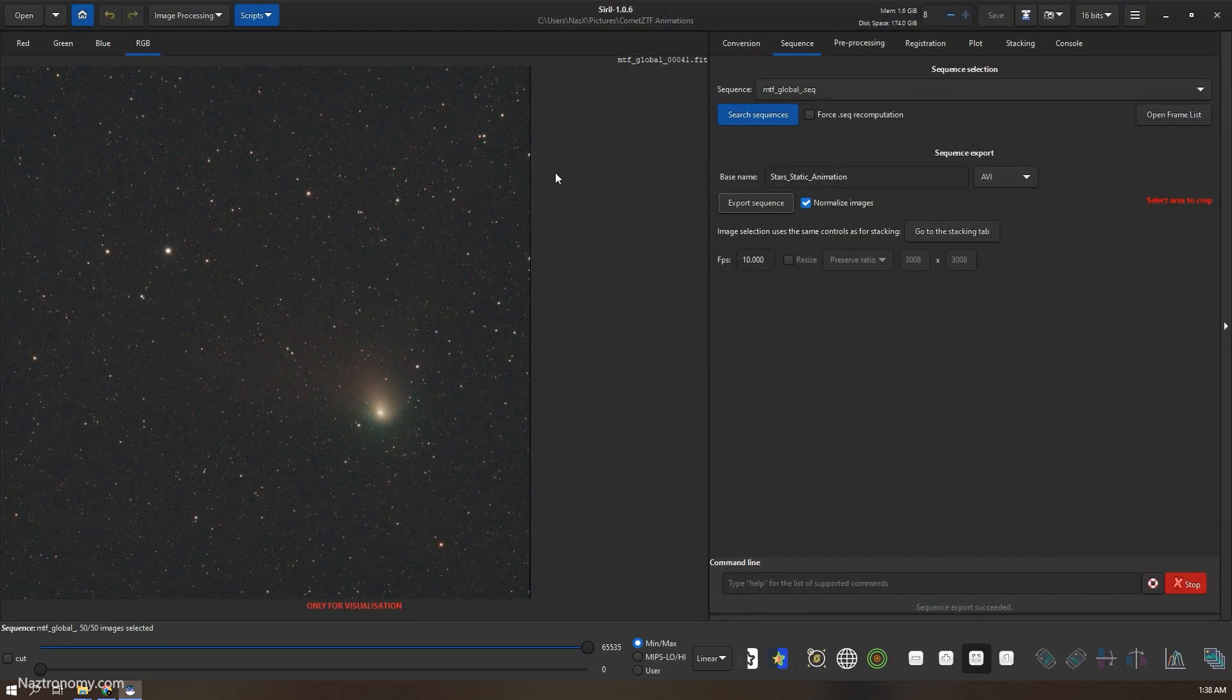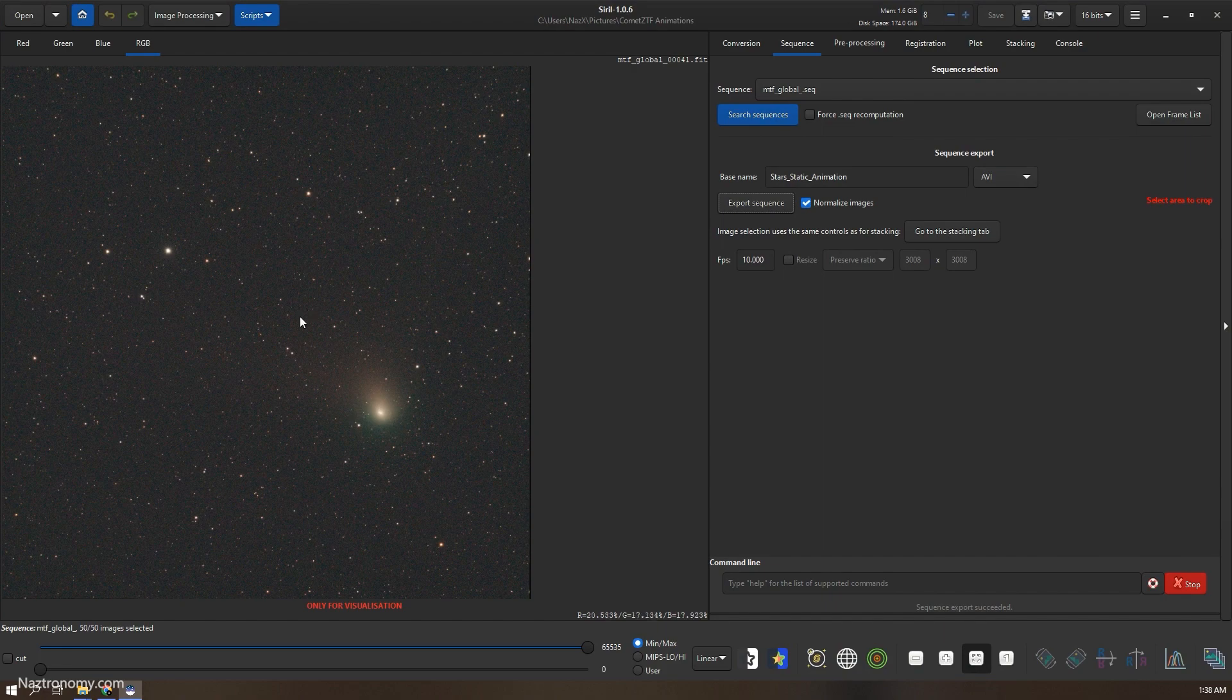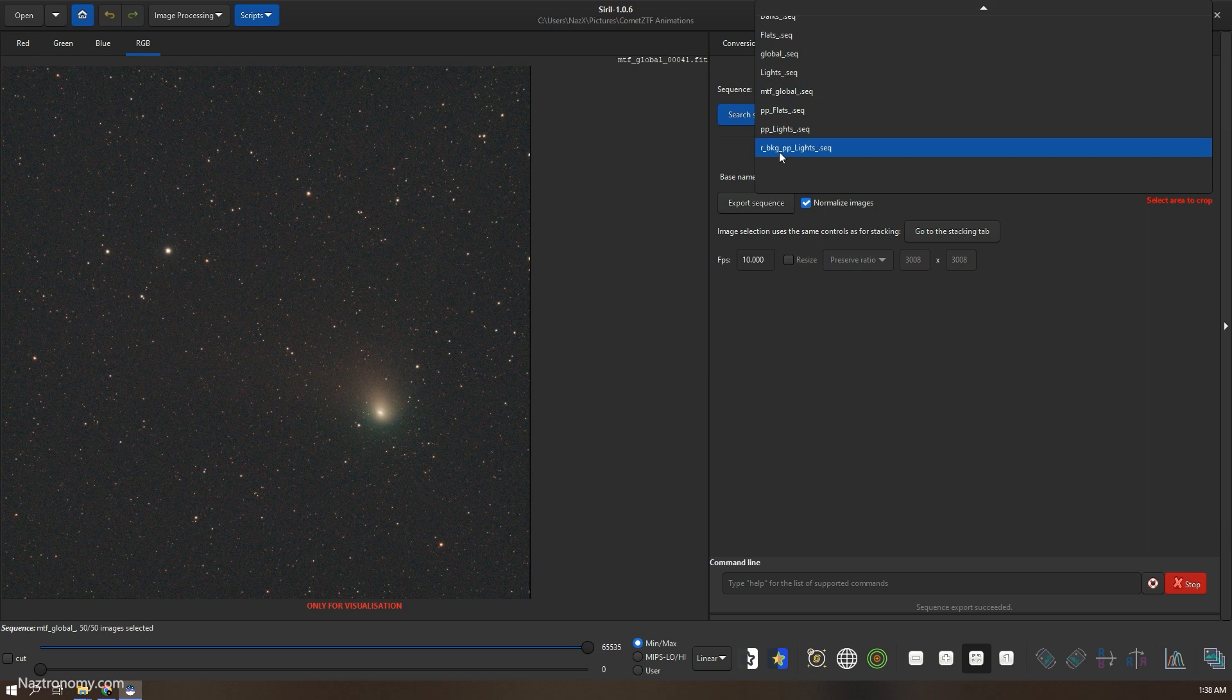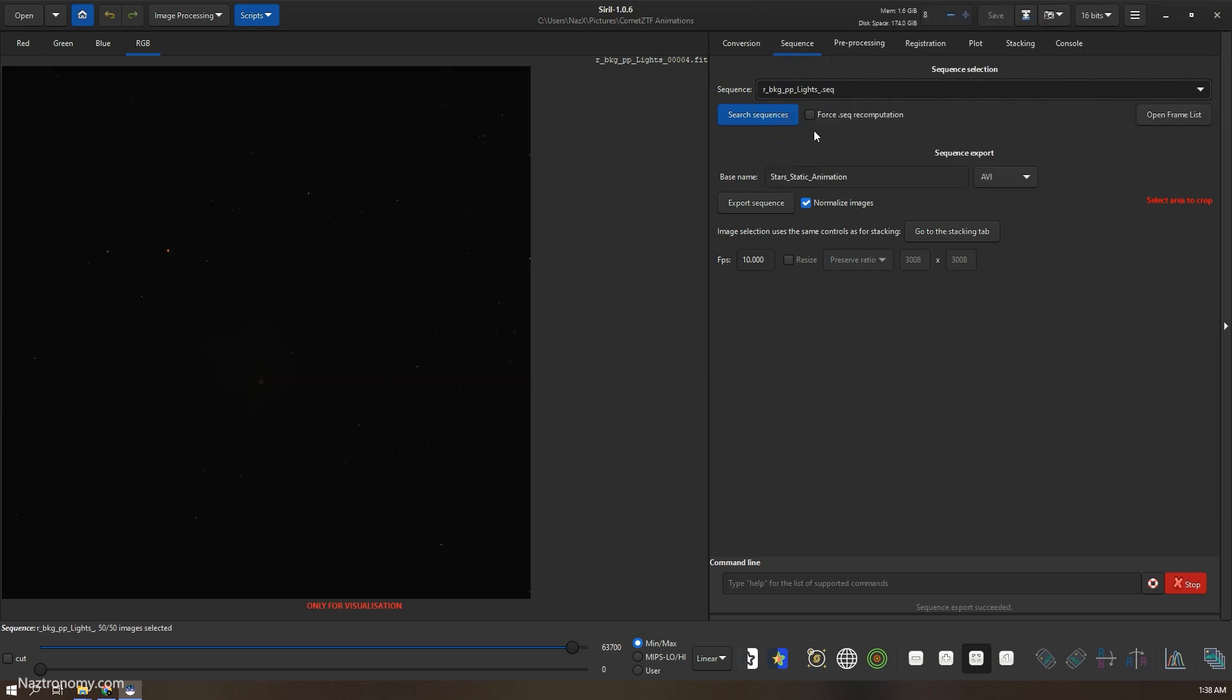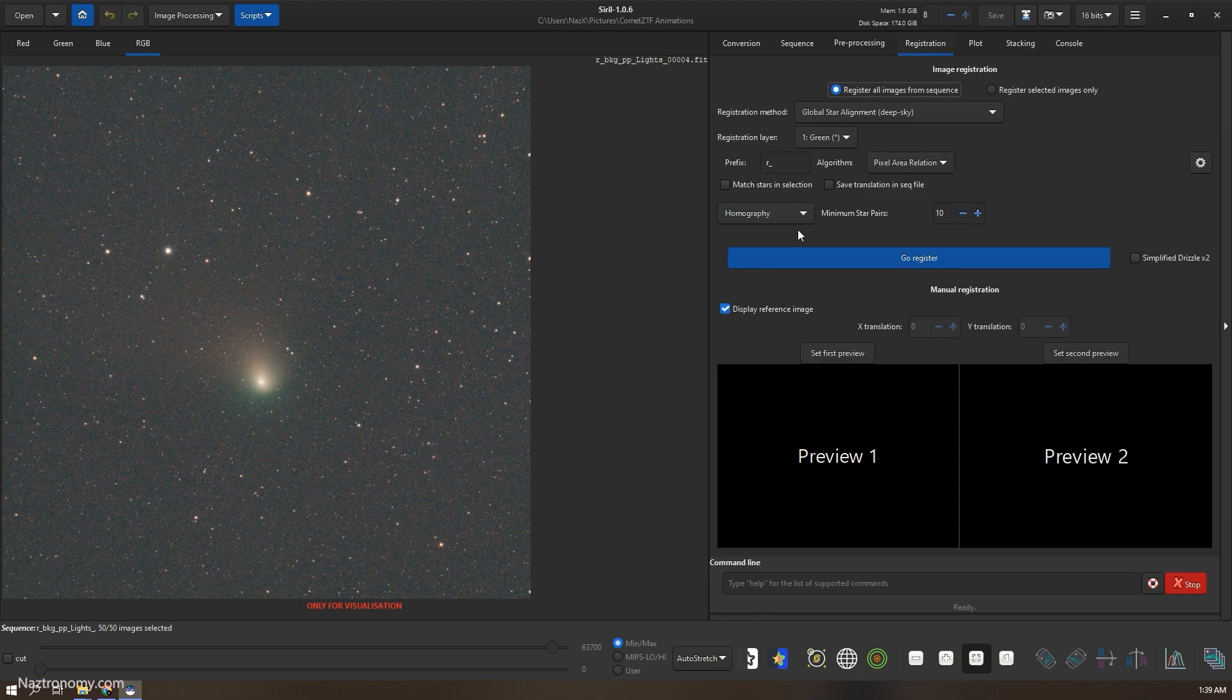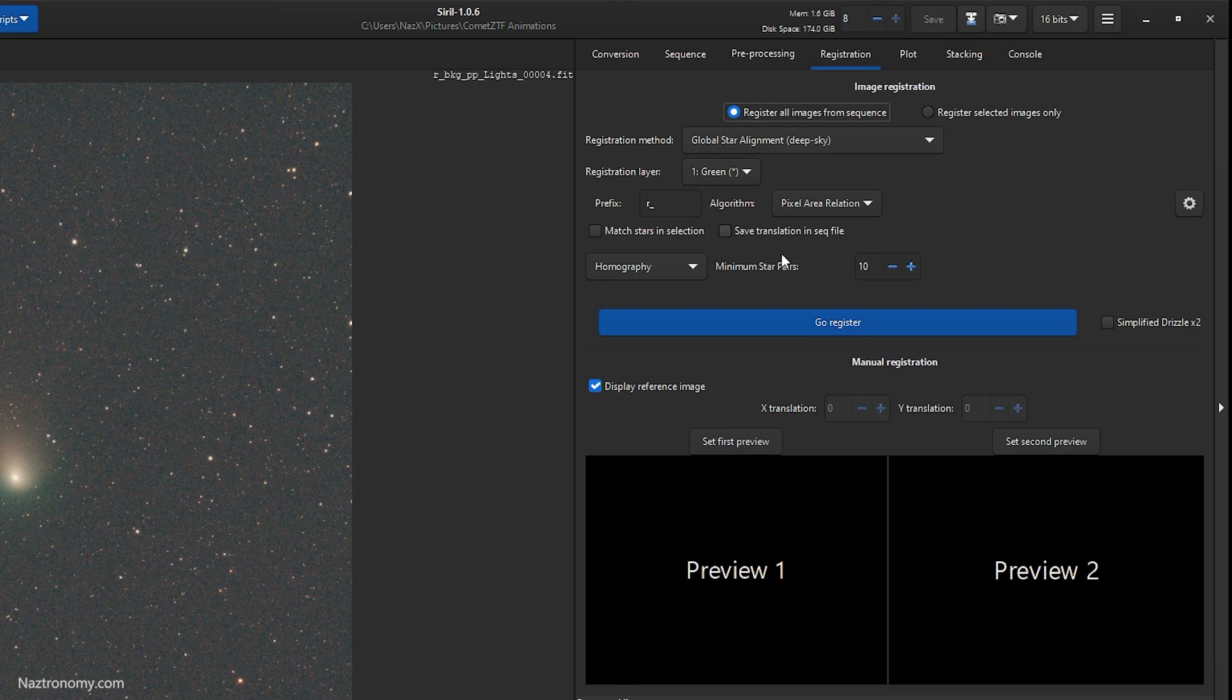Back in Siril, the other type of animation you can do is a comet static. I don't think it looks as good, but I'll show you anyway because that's also covered in the written tutorial. So we'll go back and reopen our registered background extracted PP lights sequence. We will need to register this on the comet itself. So go back to the stretch and do auto stretch, go to registration.